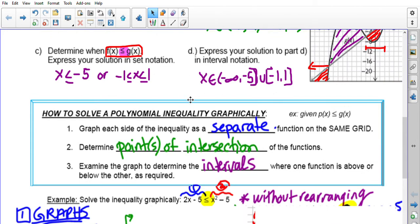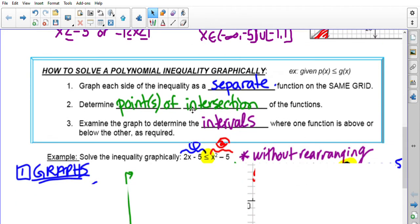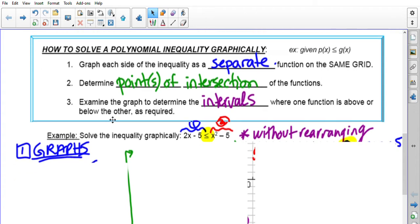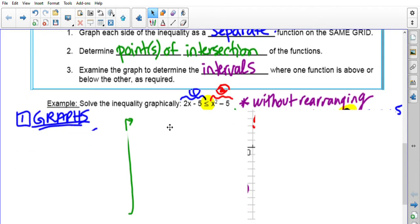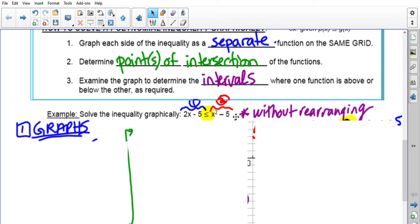We're going to go over how to solve a polynomial inequality graphically and then algebraically. For solving it graphically, you have some function on one side, an inequality symbol, and another function on the other. We're going to leave it as is. Your first step is to graph each side of the inequality as a separate function on the same grid — take p(x) and draw it, take g(x) and draw it.